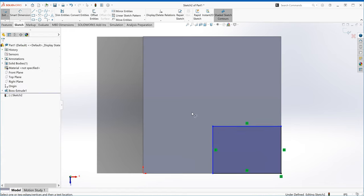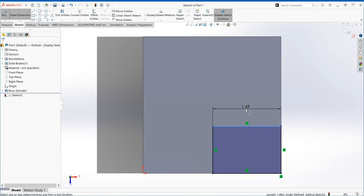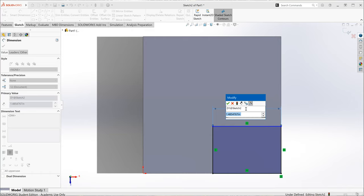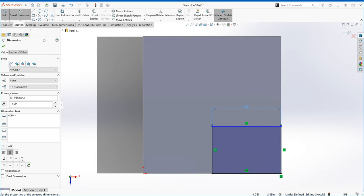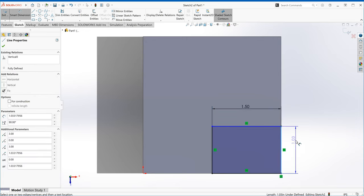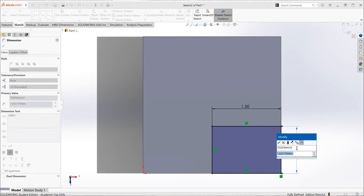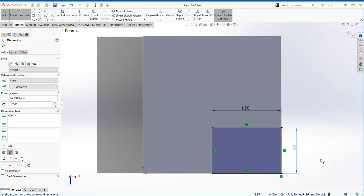I'll click on Smart Dimensions. I know this edge here is basically halfway from one side to the other, so this has to be 1.5 inches. We also know this length is one inch deep. Before you set a smart dimension, make sure the edge is correctly selected — it changes color to orange. I'm selecting the right edge.